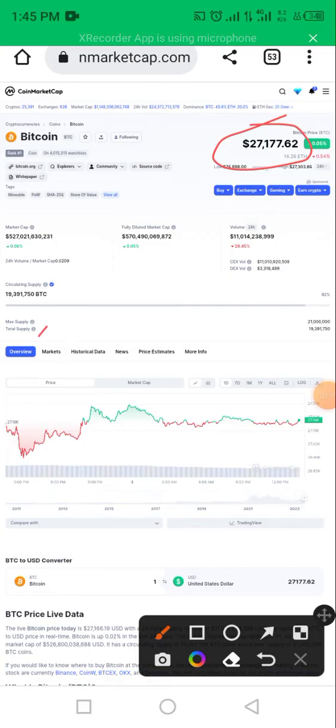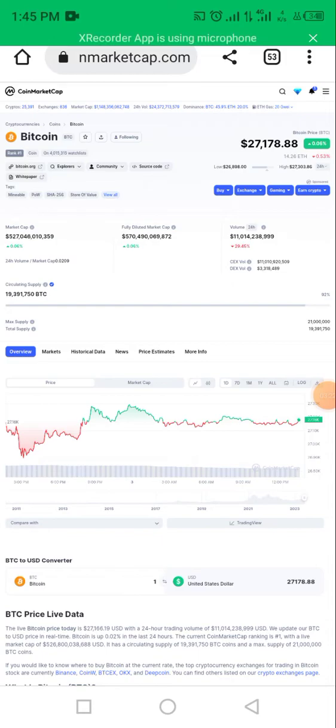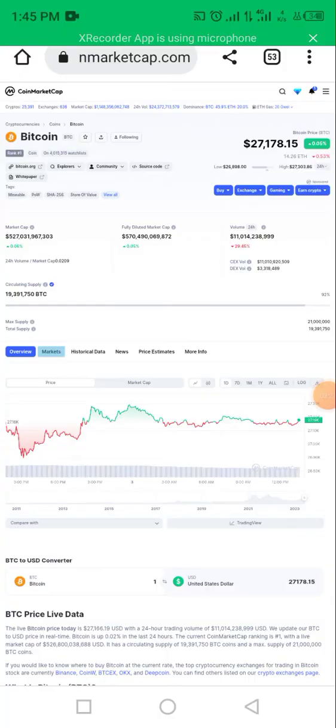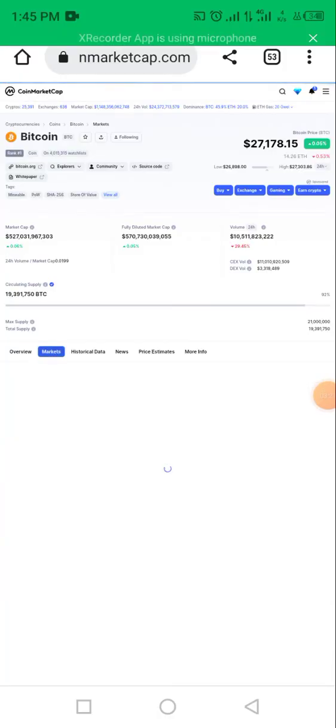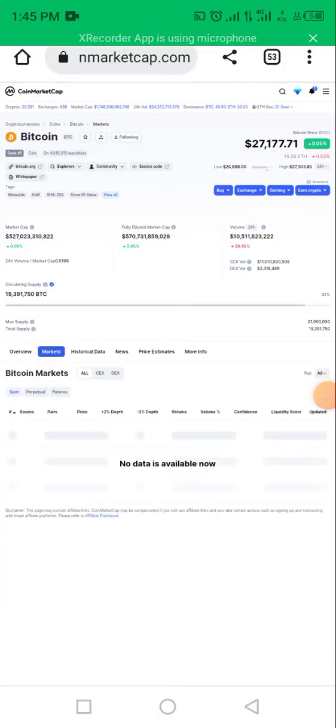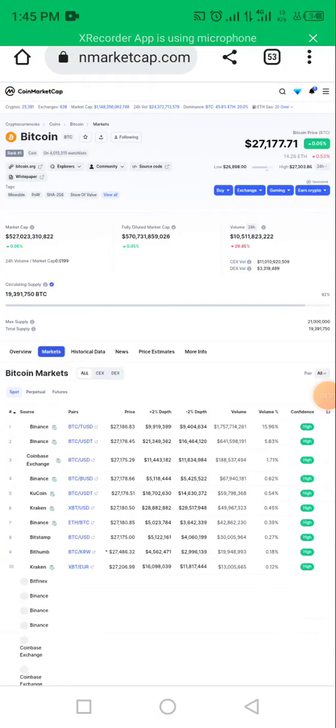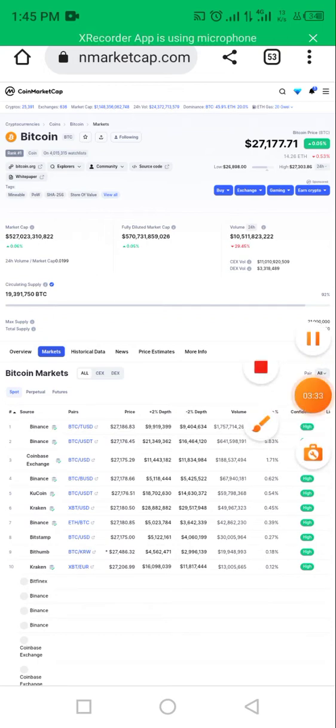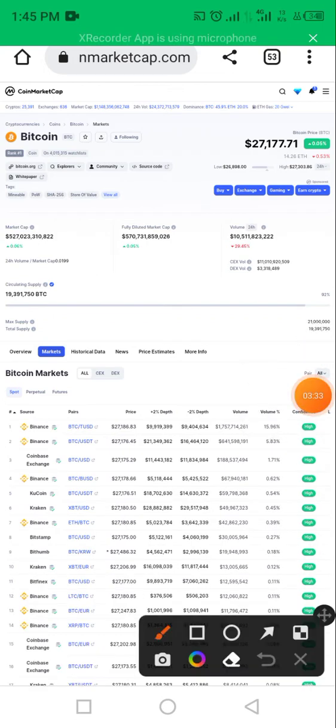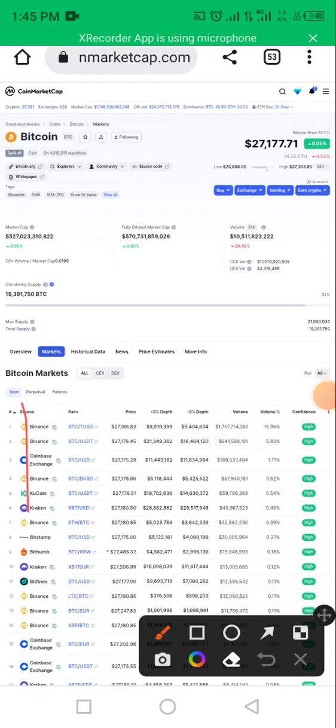For this particular trade, you click on the market section. It has opened up, and it is now showing you Bitcoin markets. They have different prices of Bitcoin on the different exchanges in the markets. Here are the different exchanges.